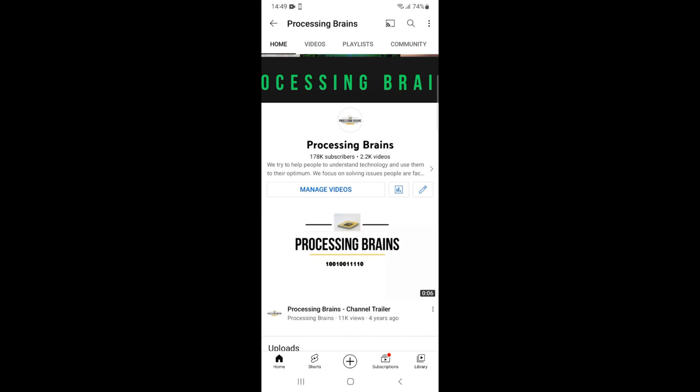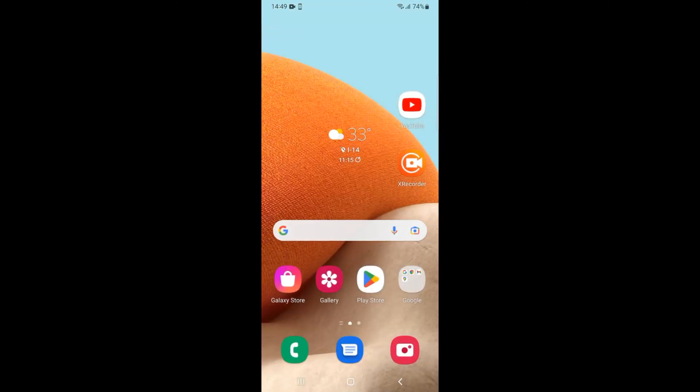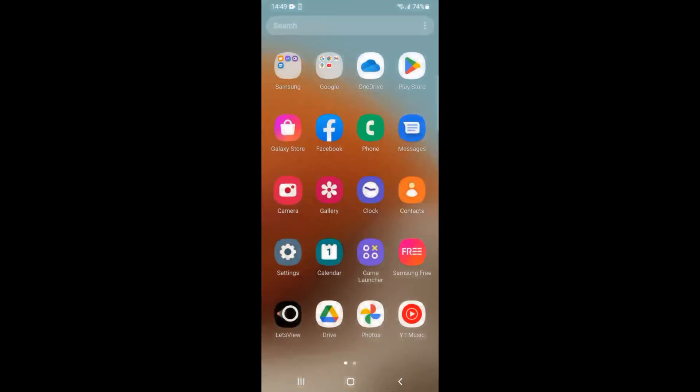Welcome back to Processing Grains. In this video we will learn how to turn off Facebook notifications on Android. Here I have my Android phone, and to disable and turn off Facebook notifications, simply go and open up your phone settings.